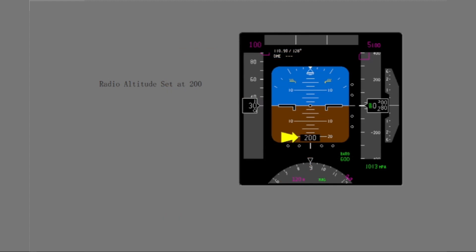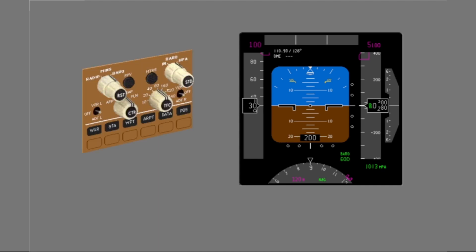The radio altimeter system is set at 200 feet with the ground test equipment. A radio altitude of 200 feet shows on the PFD. Change the radio minimums so it is the same as the radio altitude.